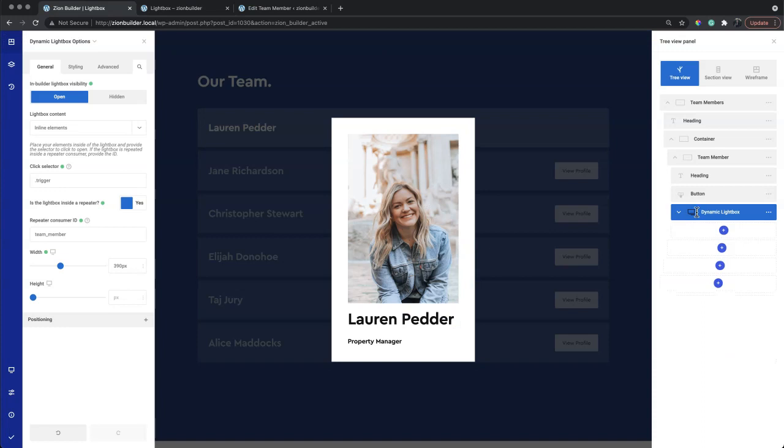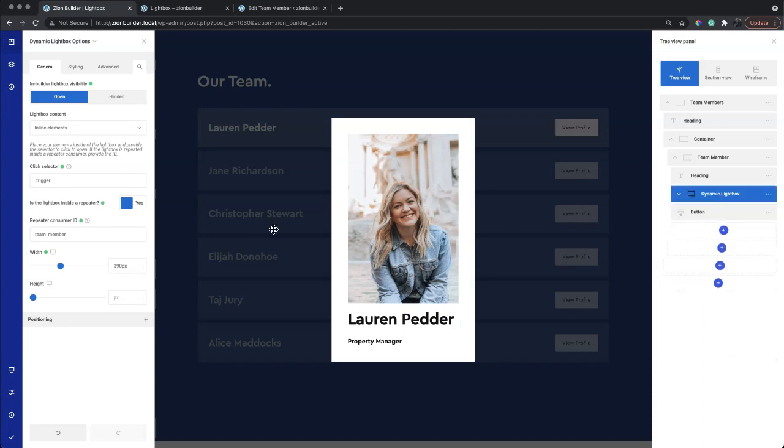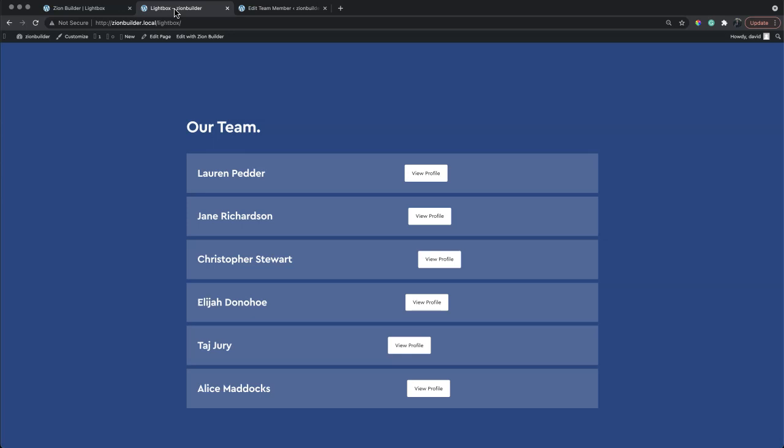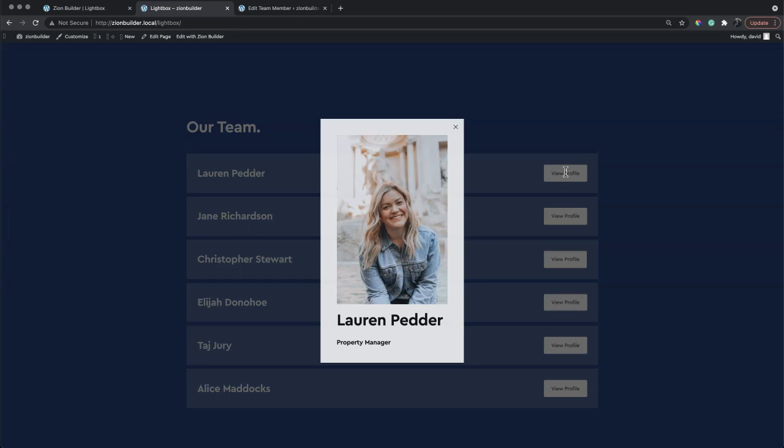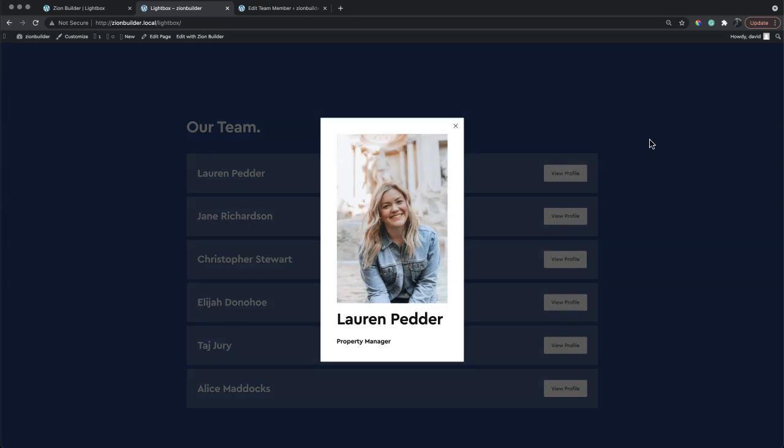We'll move the element so it doesn't interfere with the flex layout. Now clicking each button will open up a lightbox.